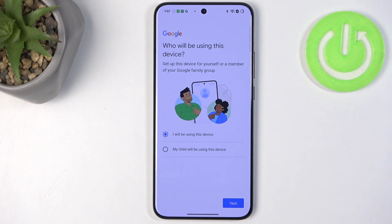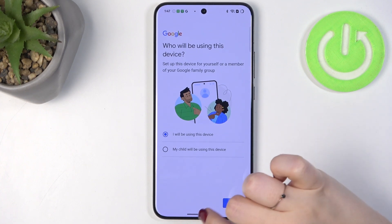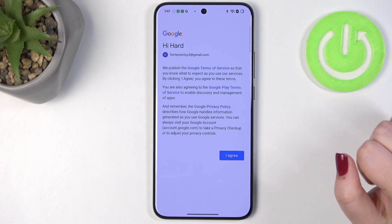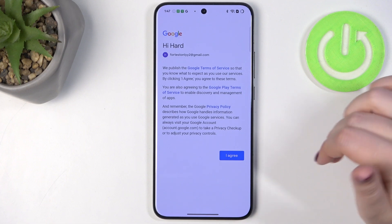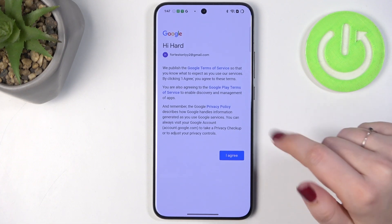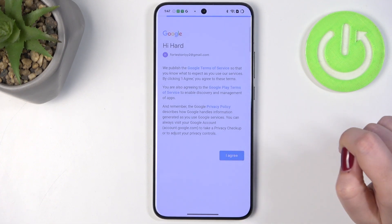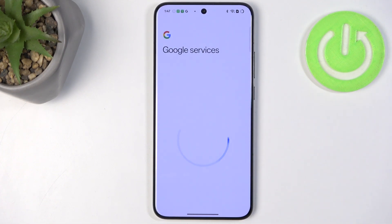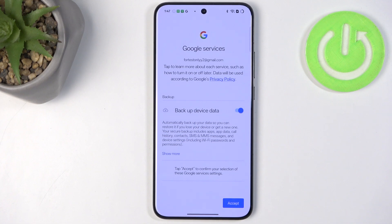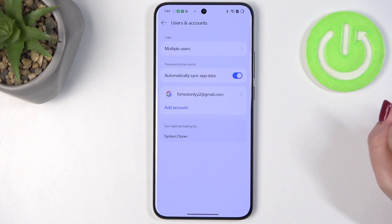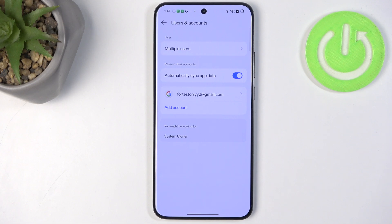Here we have to decide who will be using this device, so just mark the option and tap on Next. Google Terms of Service and Privacy Policy — you can tap on them to learn more, then tap on I Agree after reading. Here we've got the shortcut for backup and storage info, so just tap on Accept. As you can see, we've successfully added our Google account to this device.